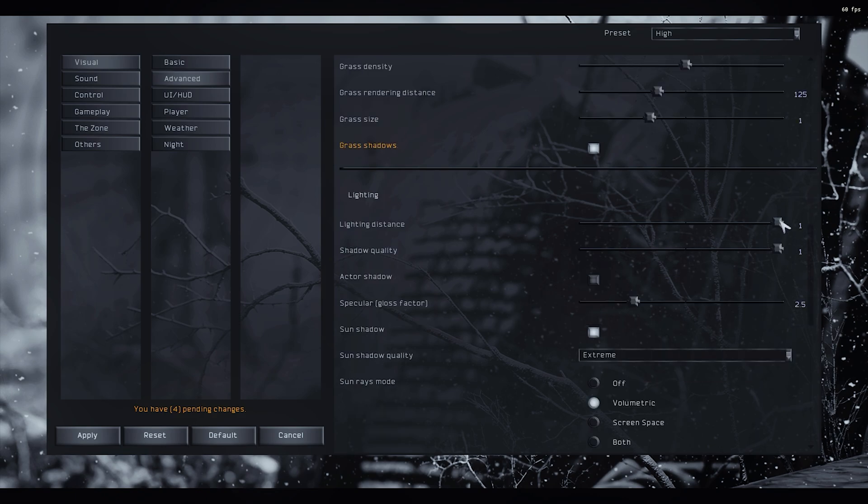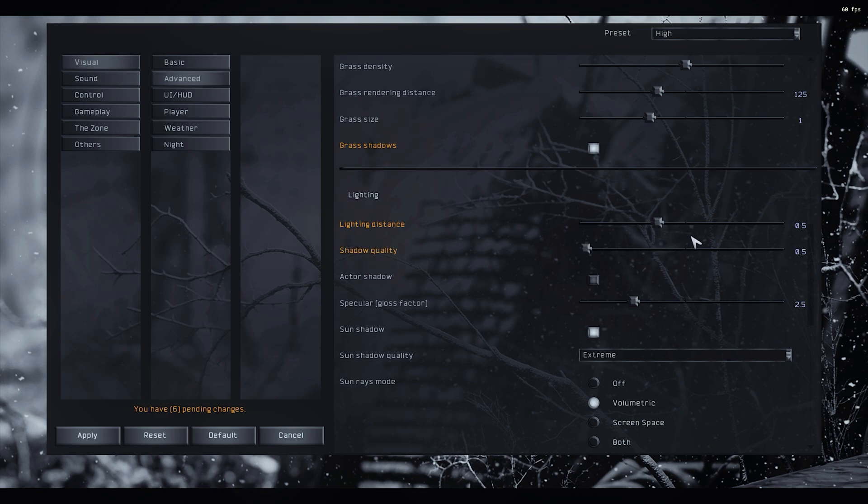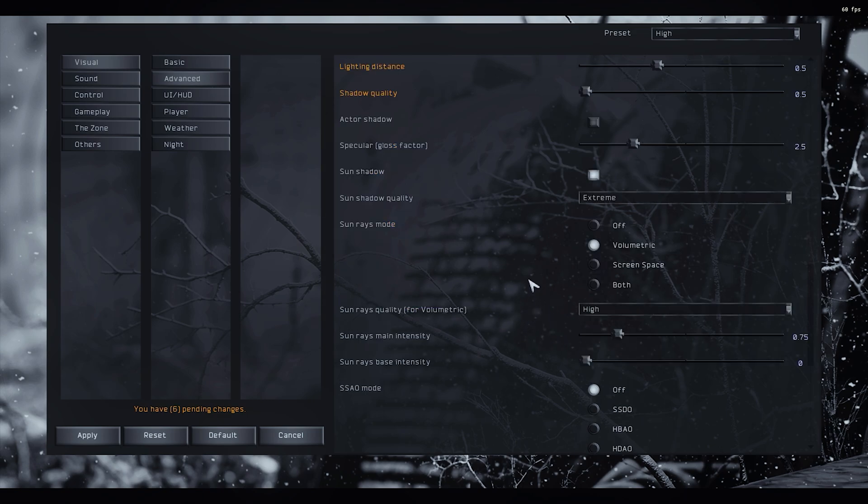Lighting, actually I like to have the distance at 0.5 and the shadow quality at 0.5. Between these two, it's like a 5 FPS gain for me. Actor shadow should be disabled. Specular, between 2.5 and 5. I leave it at 2.5. Sun shadow, yes.